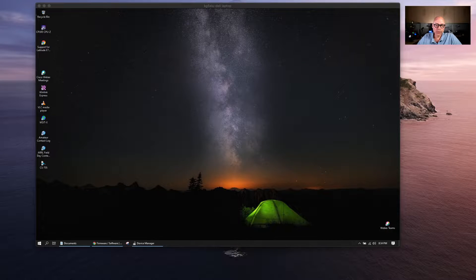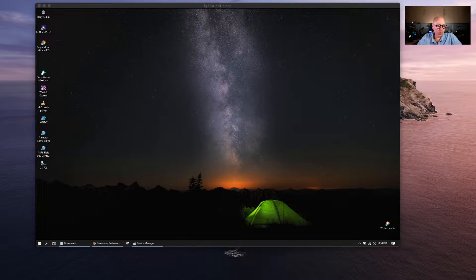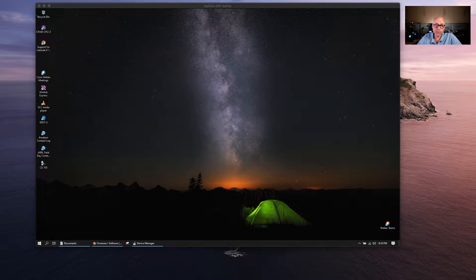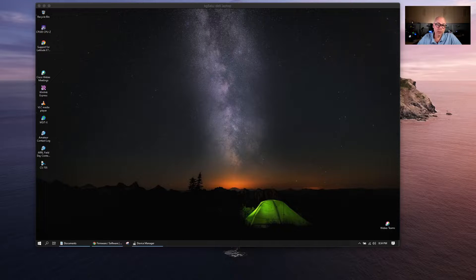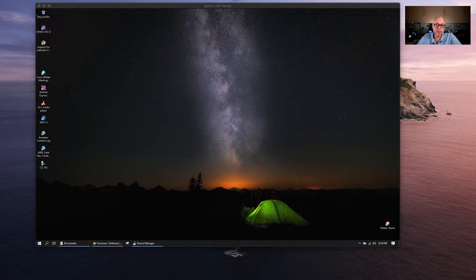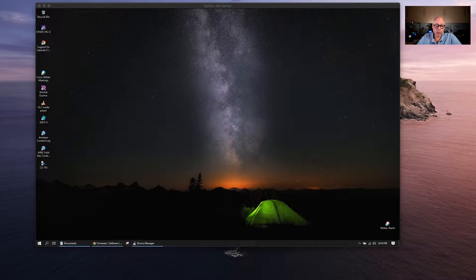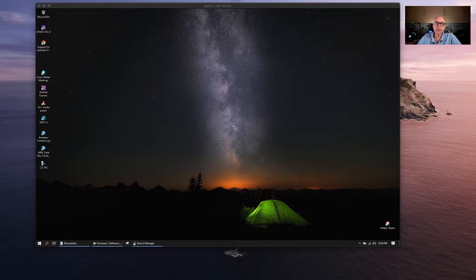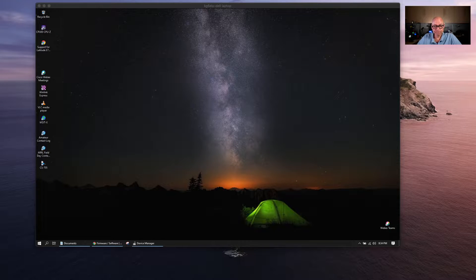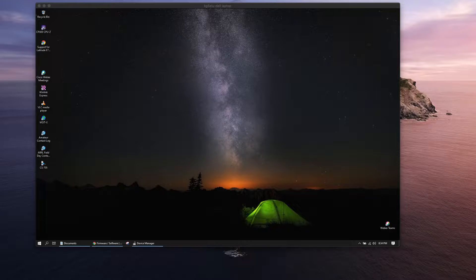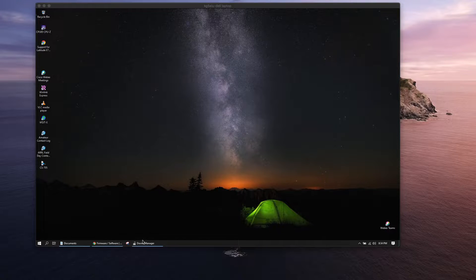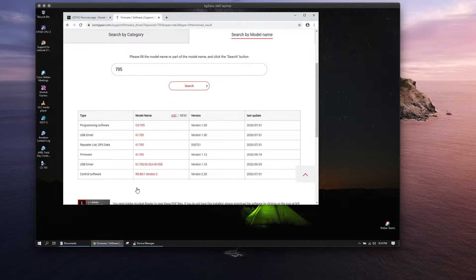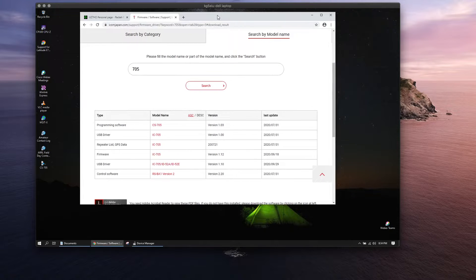KG5EIU here. I'm going to show you how to set up the new ICOM 705 with Winlink VHF, so let's go ahead and get started.